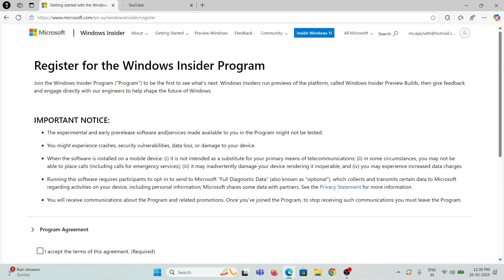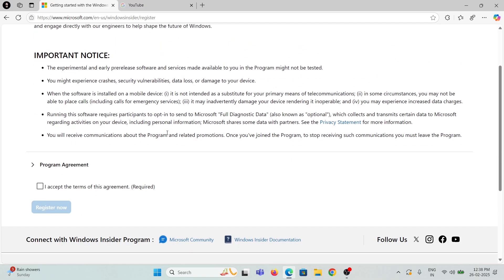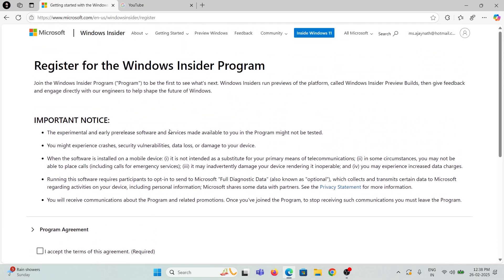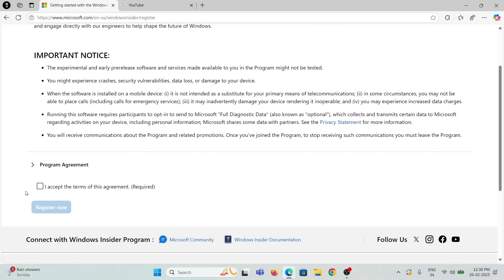If prompted, enter your Microsoft User ID and password. Accept the terms and conditions and click Register Now.